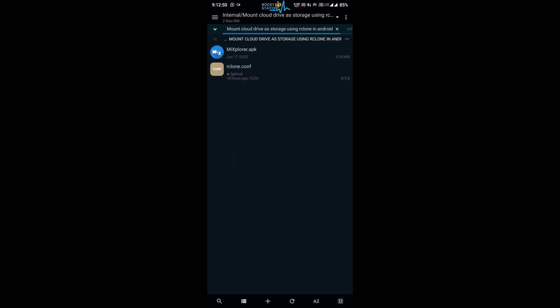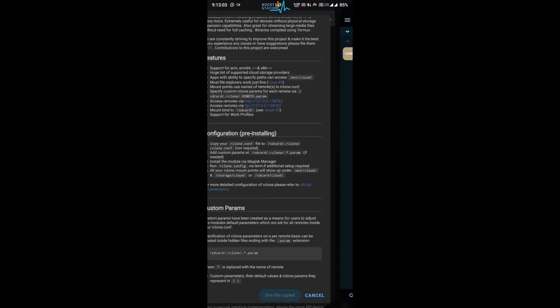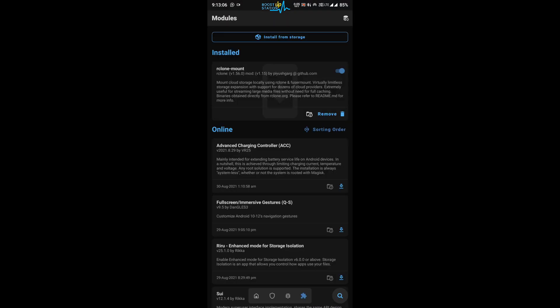Now open this folder and here you have to copy this file rclone.conf that you have created. Click on copy and go to this location and paste it. Now we have this file. OK, now go to this Magisk again.